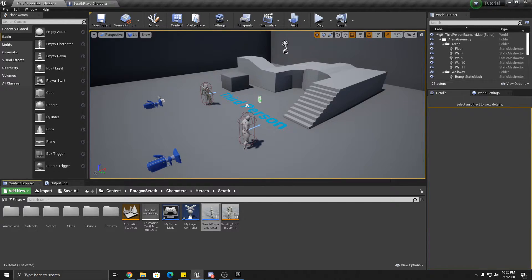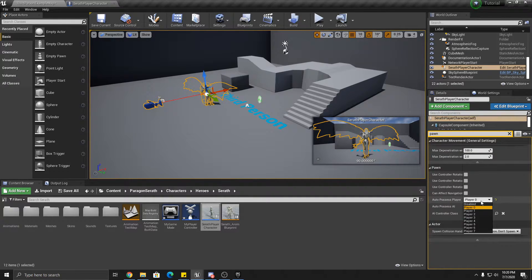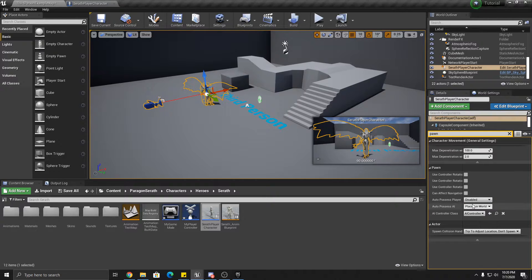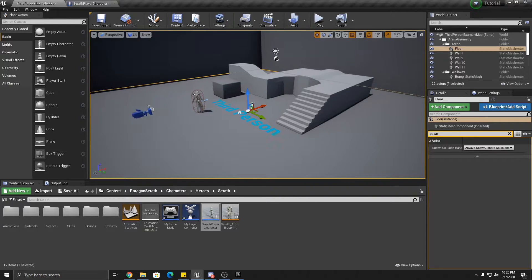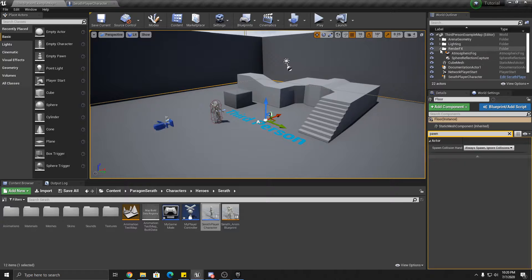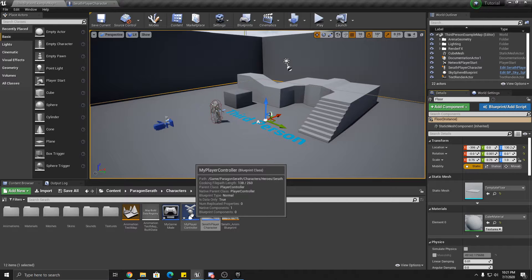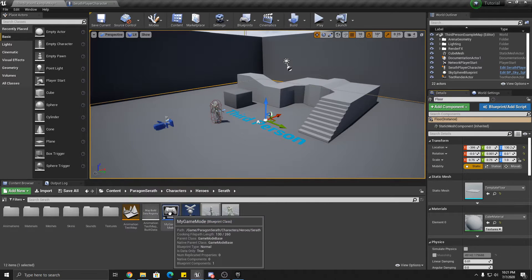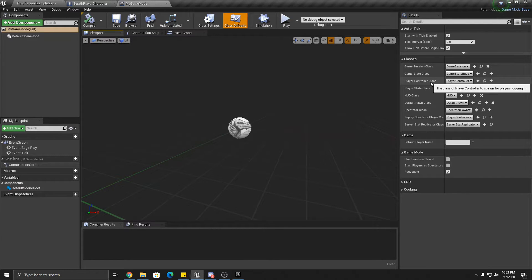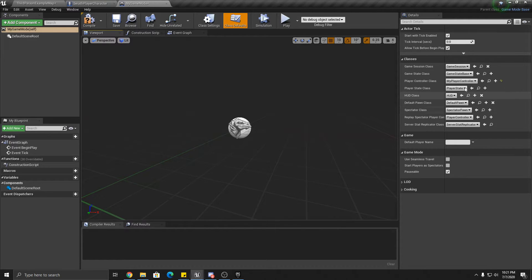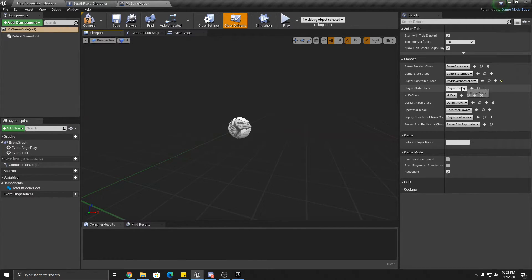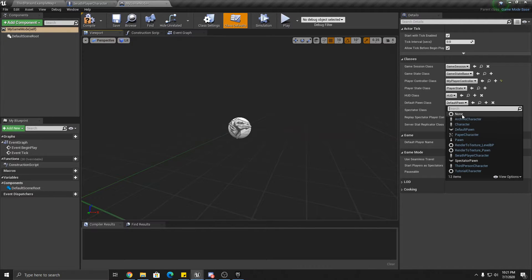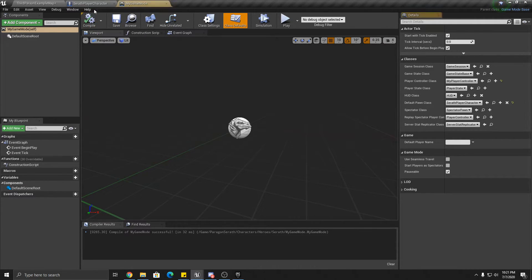So next, okay, go ahead and delete that from your world here. We're going to switch Serath back to disabled for auto-possessed player. If I'm going too fast, just slow down the playback speed or speed it up as needed. So first thing we're going to do is we're going to edit our game mode. Okay. So our game mode over here, we want the default player controller class to be the player controller we set up. The controller is kind of like an interface between the human and the character.